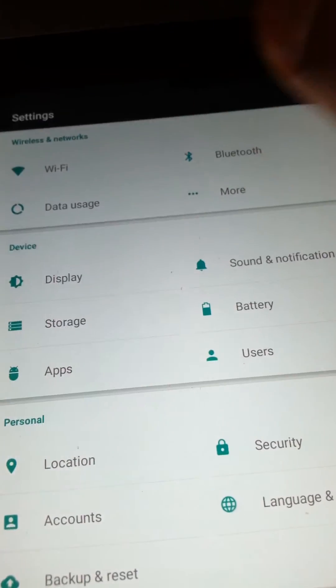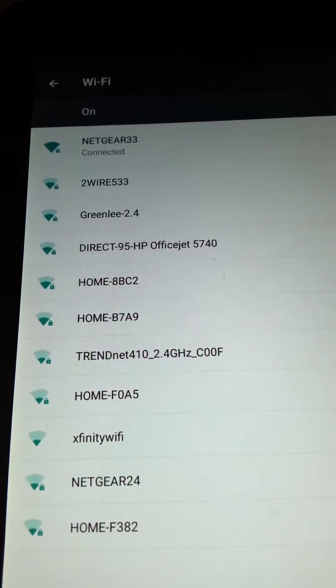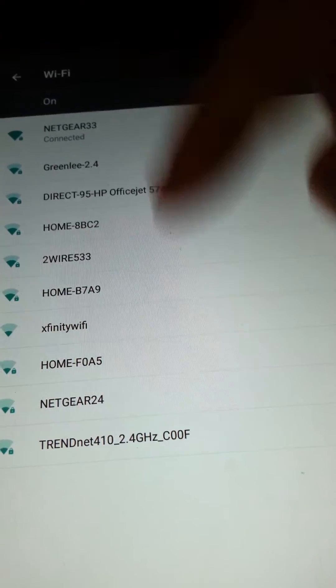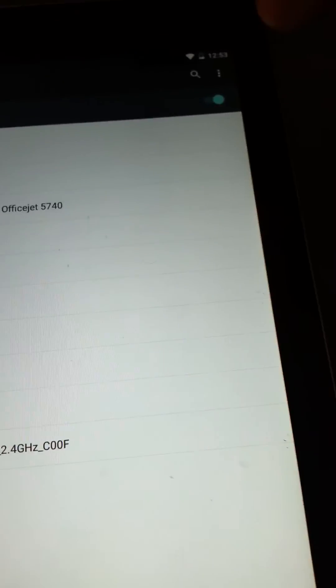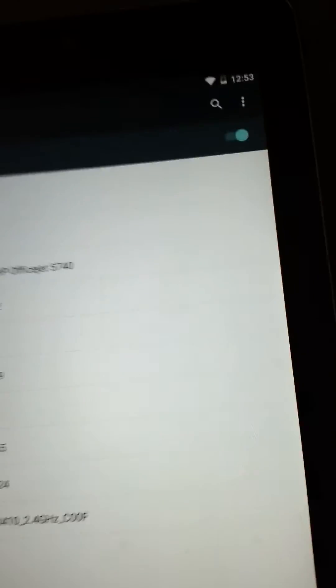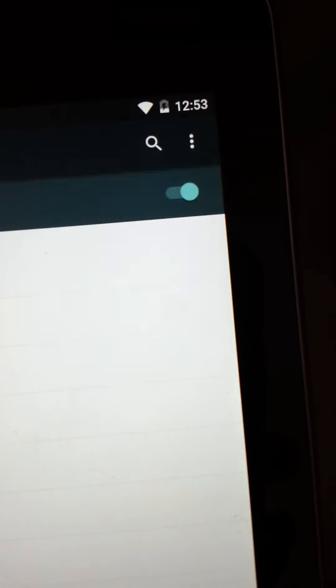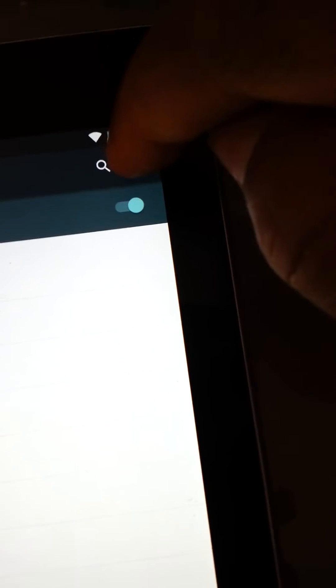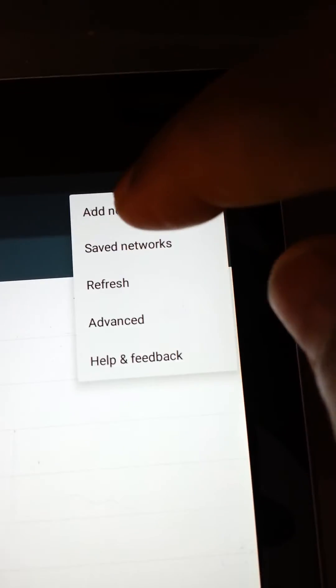You would tap on Wi-Fi, then I know it says I'm connected but you would go up here to the three dots right there, you would tap on it and you would hit add network.